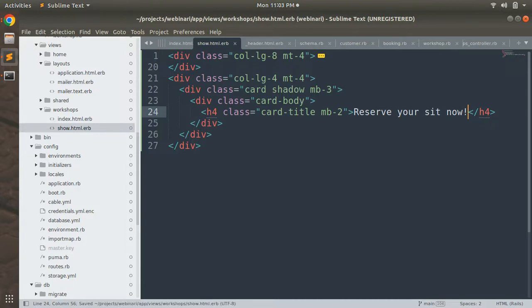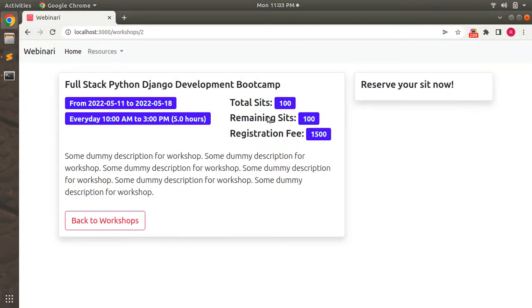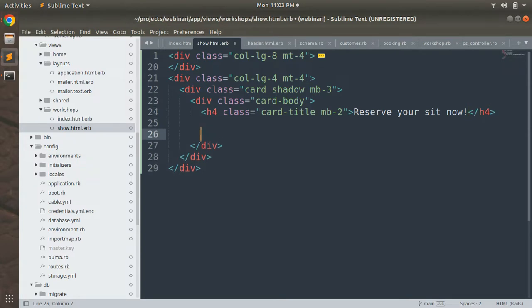Save this and let's refresh the page to see whether this card has taken place or not. You can see that the card is appearing now. In this card we will define the form. To define the form, let's create a form_with helper for Rails.